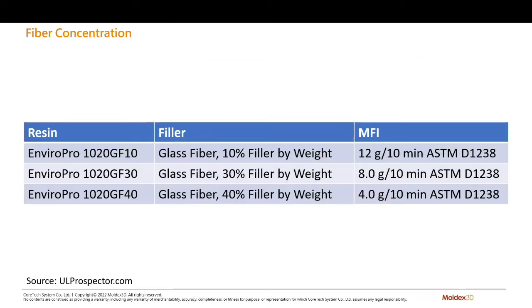The fiber concentration is important because an increase in fiber concentration will cause an increase in the material viscosity. This means that materials with a high concentration of glass fiber will have greater pressure requirements for processing, and as a result, higher clamp tonnage requirements.